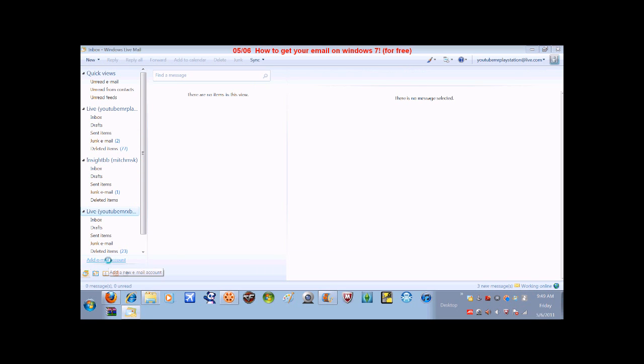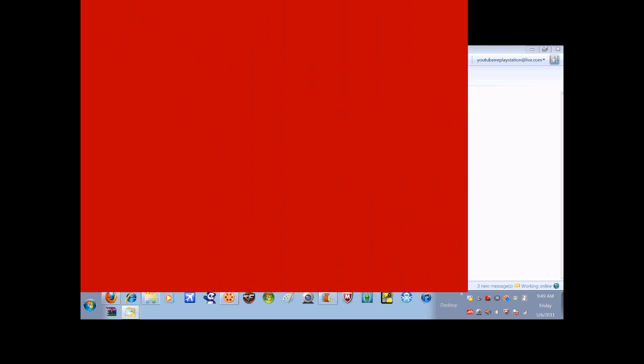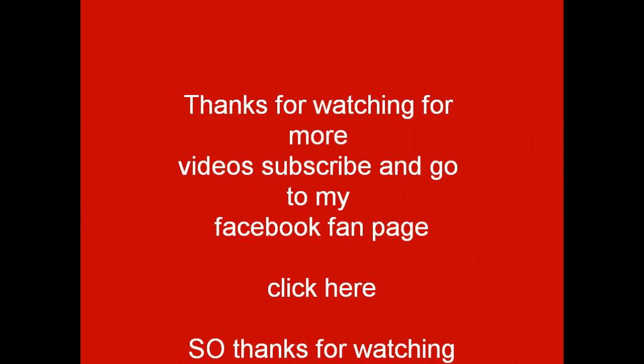And all you really do for a Hotmail or... Sorry guys, I gotta go. See you guys. Bye.